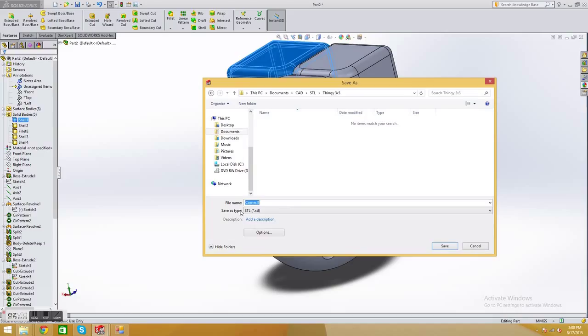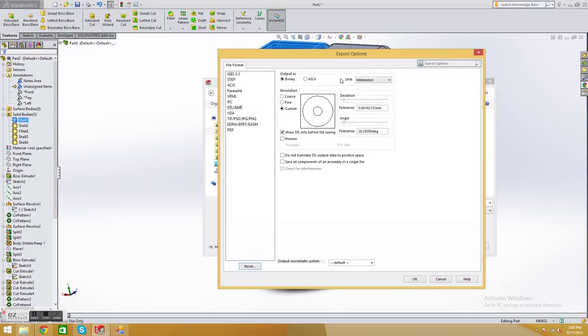Then you want to come down here to OPTIONS, and basically you can define how complex it stores it. So when it stores an STL, it takes the parts, and it basically just simplifies it into a bunch of polygons. So it has a curved surface, it'll make it into a bunch of triangles that kind of resemble a curved surface. By adjusting this deviation, you can determine how many triangles there are.